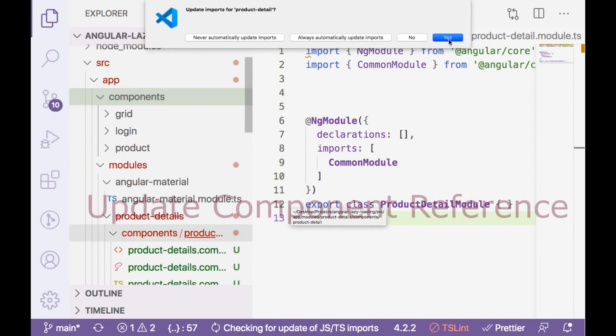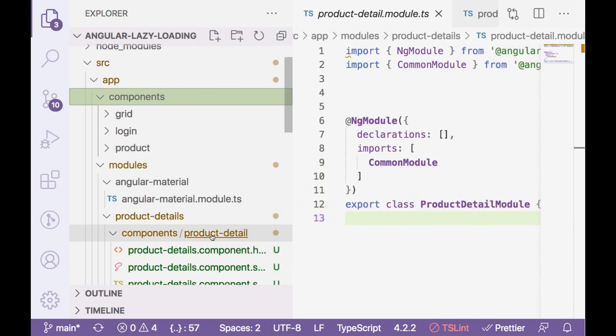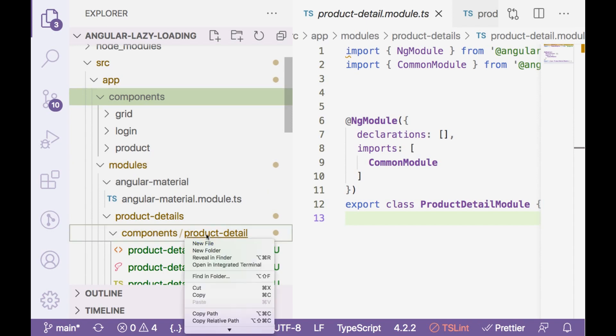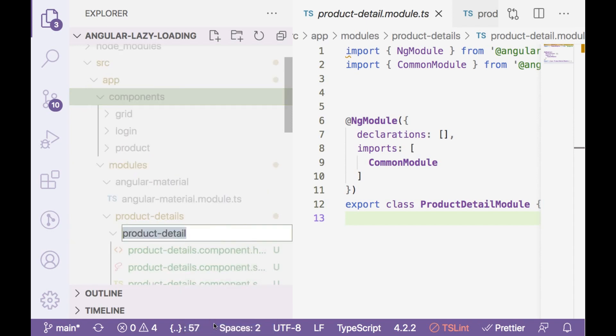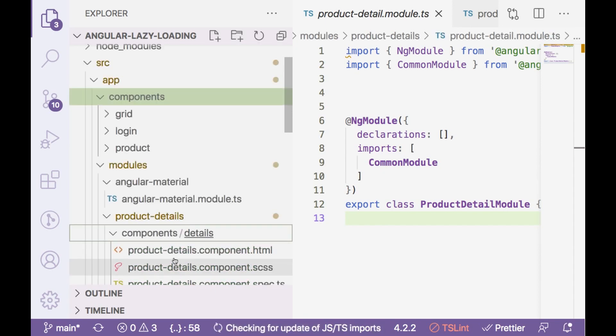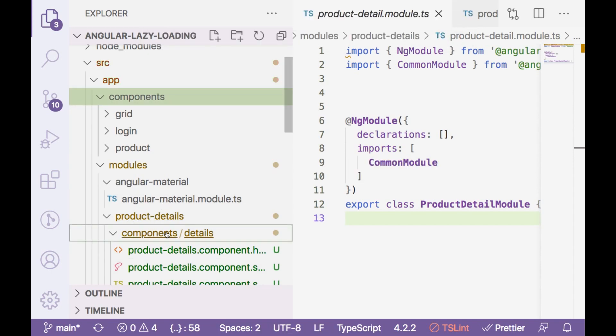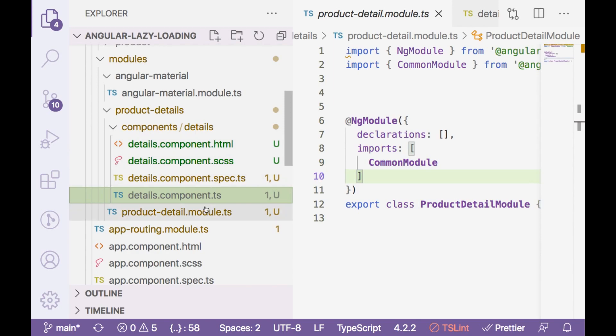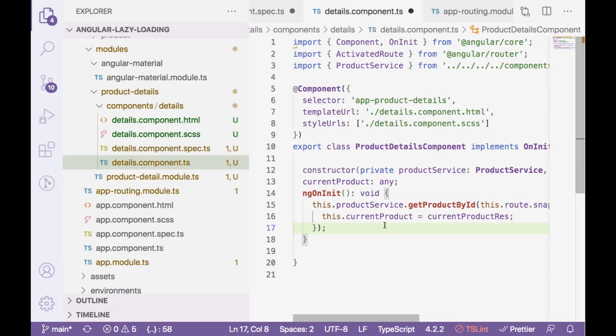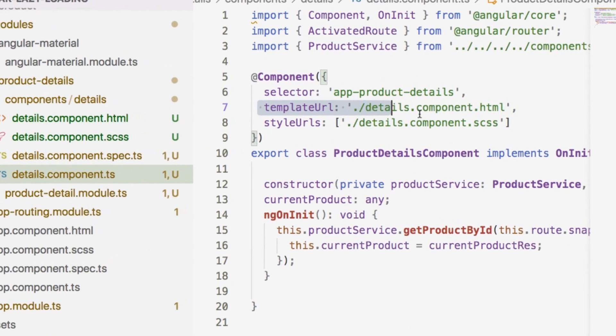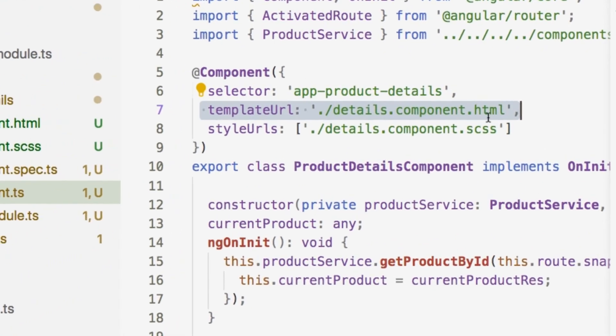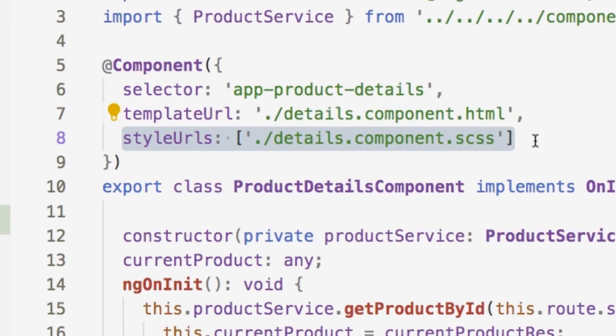And then I will drag this product detail component to this folder. Yes, update all the references. I am going to rename it as detail only. Because we are already inside product details components then details, so this does make sense. I have renamed all of them. I have updated template URL and style URL as well.